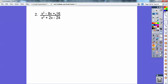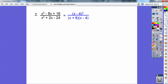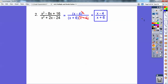Factors of 16 that add to negative 8 — this is a perfect square trinomial. This is x minus 4, the quantity squared. And then factors of negative 24 are positive 6 times negative 4, and those add up to plus 2. It factors, and one of the x minus 4's cancels the other. There are two of them, so one is left: x minus 4 over x plus 6.